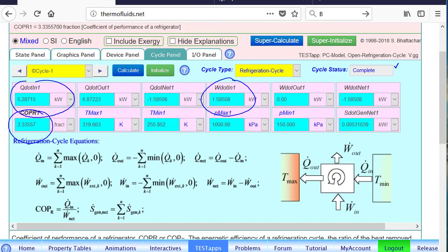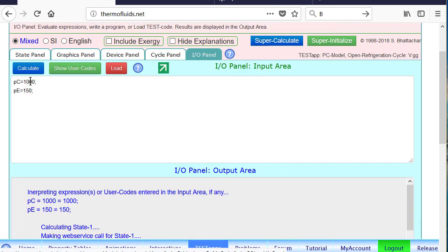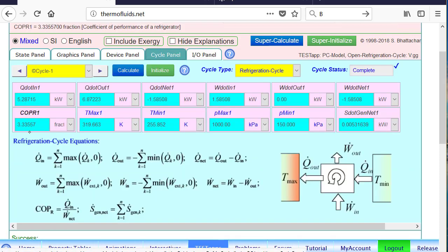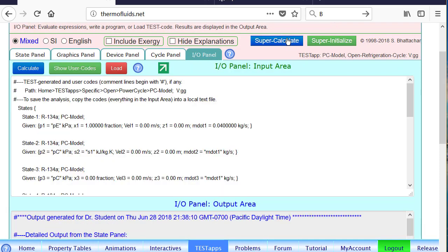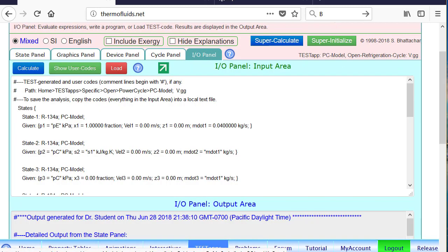Right now the COP is 3.33. Let's raise the condenser pressure — instead of 1000 kPa, we set it to 1500 kPa. Let's do a supercalculate and check. The COP goes down from 3.33 to 2.22, confirming our prediction. Likewise, you can do any number of what-if studies using this app. If you put the suitable parameters in the IO panel, you can very easily change the variable and see its effect on overall quantities.